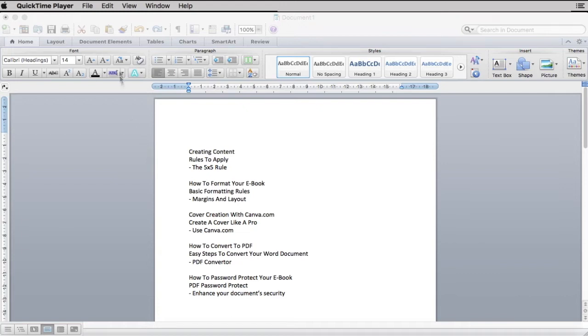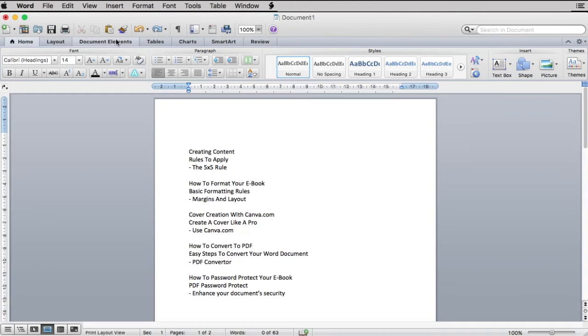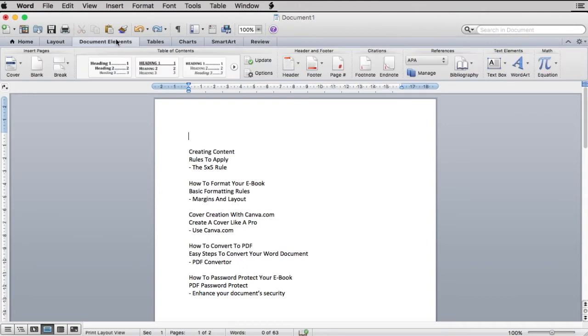First, on top of your Word document, click on Document Elements. You'll then be directed to Table of Content.